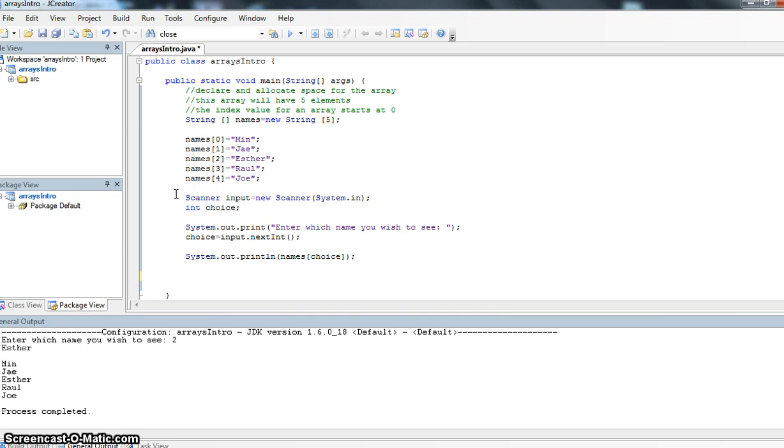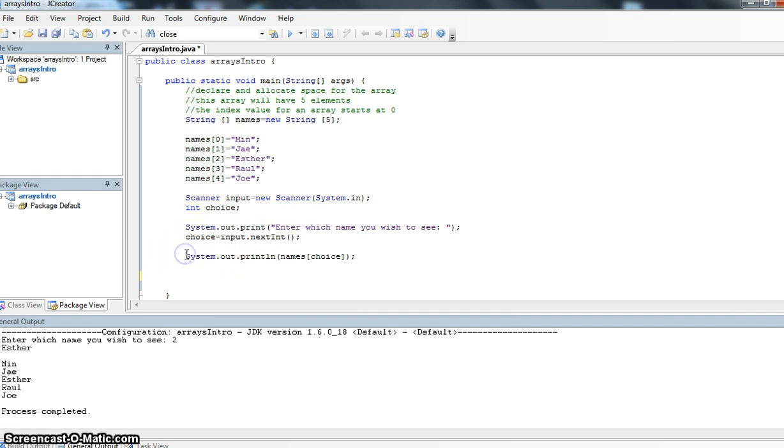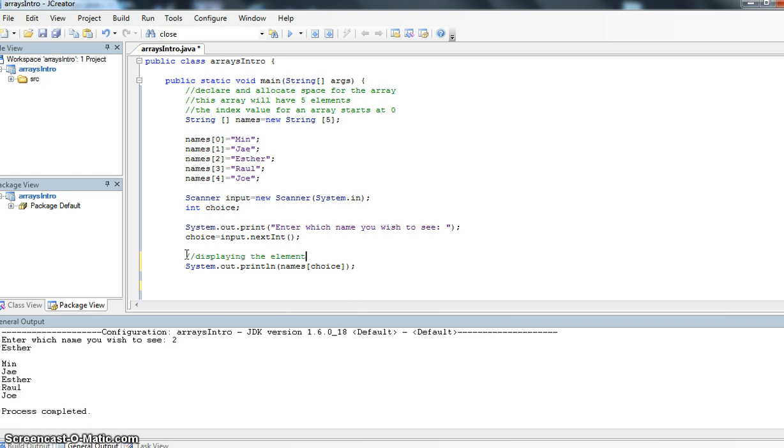What I'm doing with the scanner is I'm asking the user to input their choice and which one do they want to see. So all we're doing is taking an integer variable and then in this line here we are displaying the value or the element that the user selected.